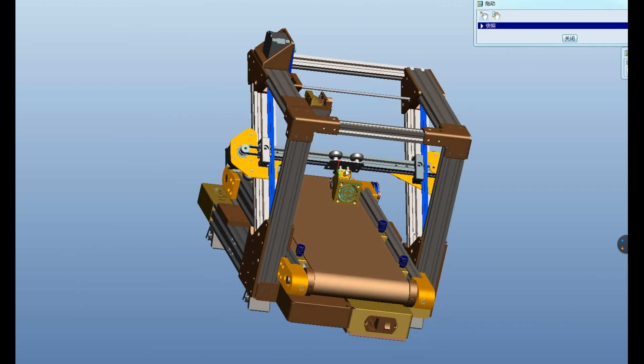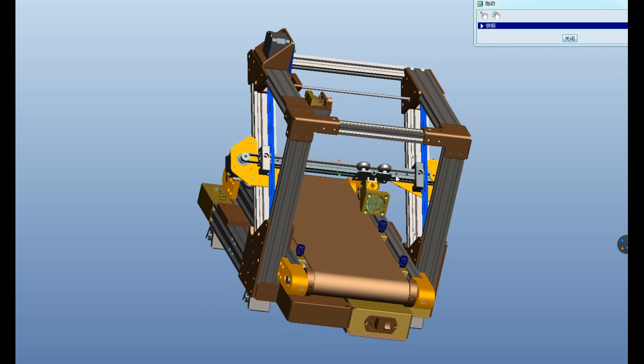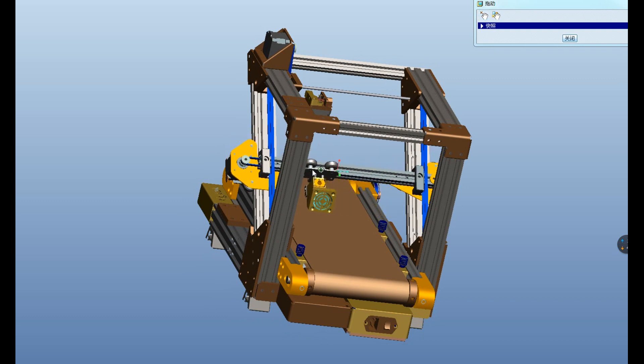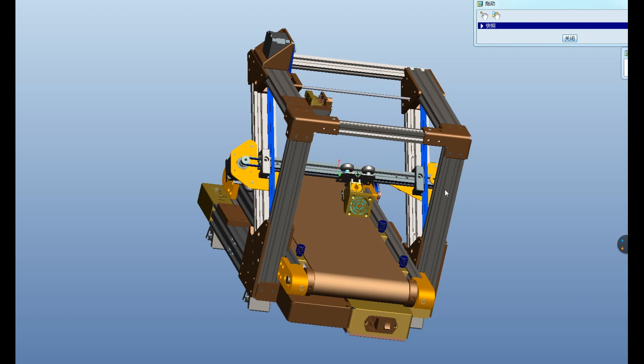Here is the moving extruder head of our final design. It can move smoothly in all positions.